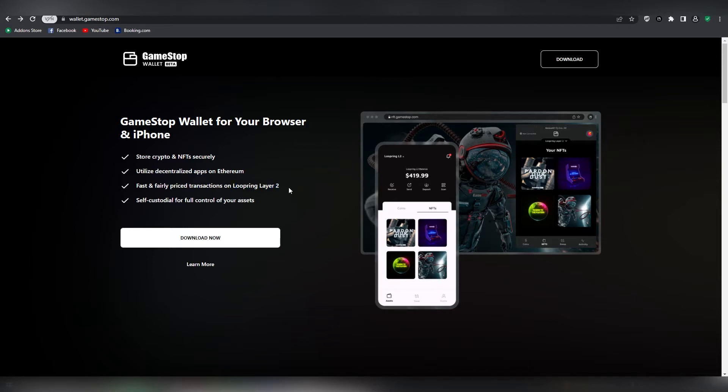Why otherwise would they choose this specific Layer 2? It wouldn't make a lot of sense. So expect that there is going to be some type of announcement or maybe there has already been regarding partnership with GameStop and Loopring. I think a lot of exclusive launches that are going to be happening on GameStop's platform are going to be happening on Loopring's Layer 2 because GameStop is very aware of the high gas fees on Layer 1.